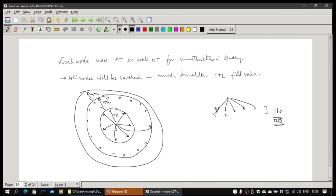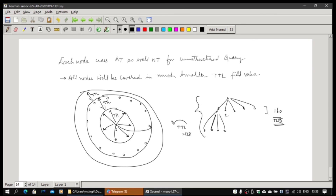Because of the logarithmic partitioning and neighbor tables, you will be able to reach almost all nodes in a very small number of hops. With a TTL of even 128 or so, you will be able to cover the whole network and all queries will be resolved. This is how you can actually build up a peer-to-peer search engine.